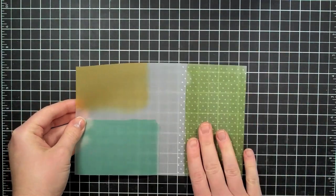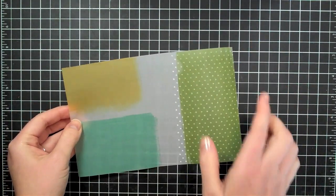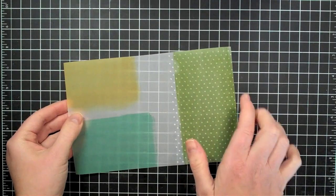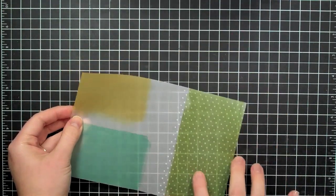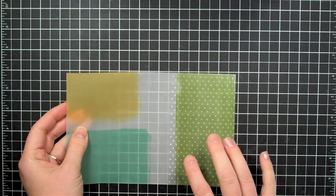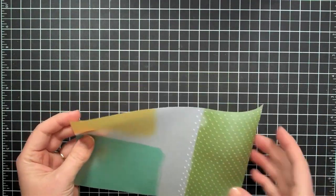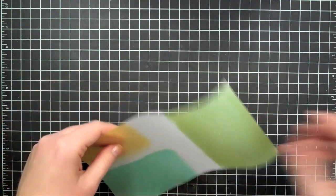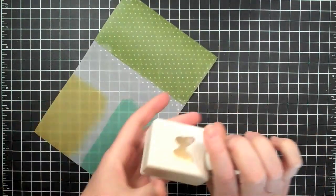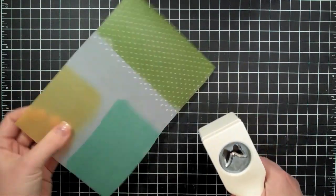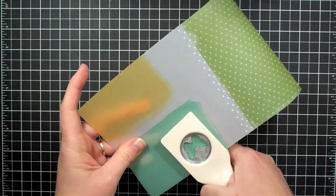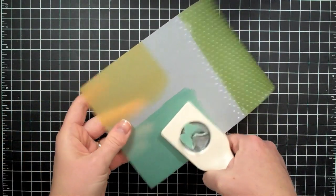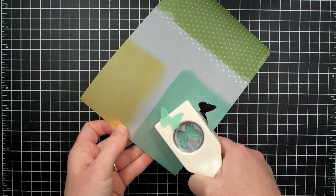And I went ahead and I embossed this portion right here. Like I said I'm going to be using a long strip of this, so this is plenty for me. Then what I'm going to do is I'm going to take this butterfly punch by Martha Stewart Crafts and I am just going to punch me some butterflies out of this vellum here.